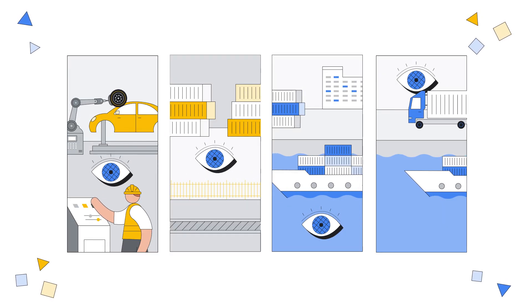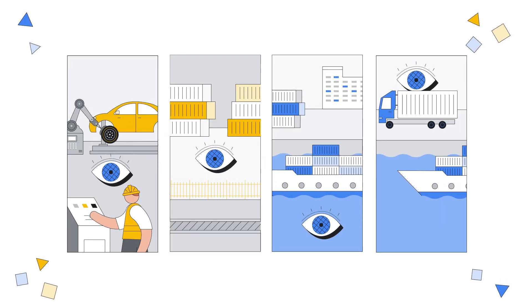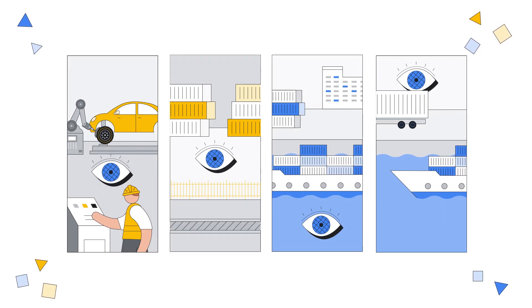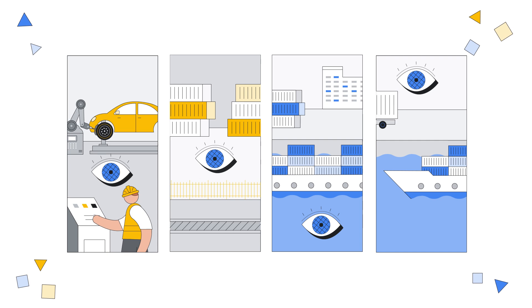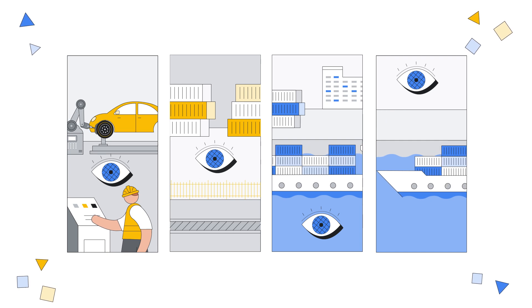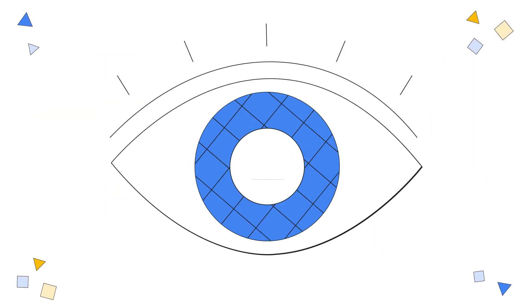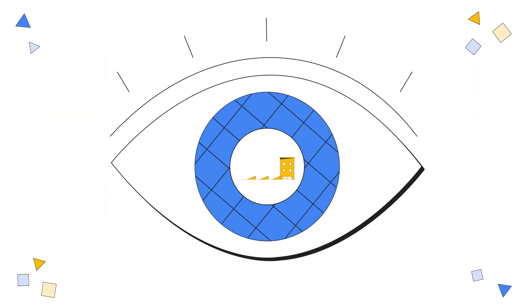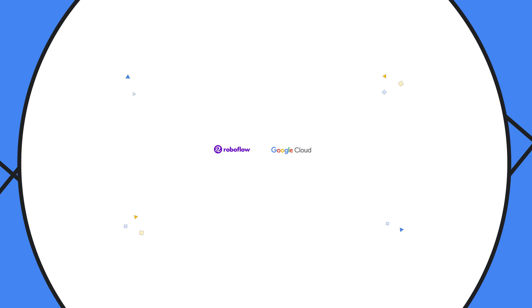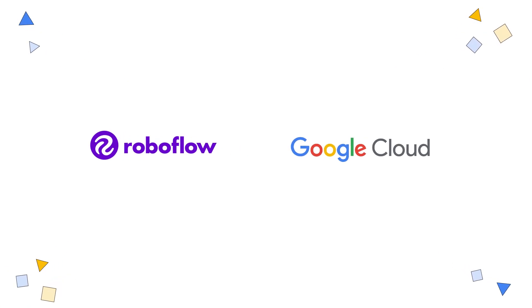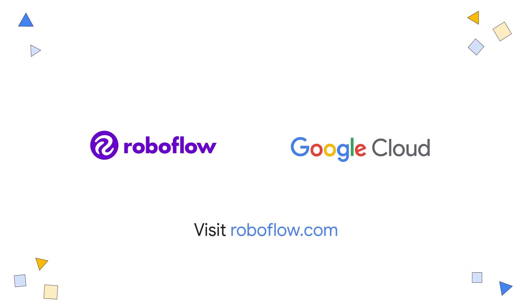You don't need expertise in edge computing or a technical background to turn your vision into reality. Bring your computer vision applications to life with Roboflow and Google Cloud. Get started today. Visit Roboflow.com.